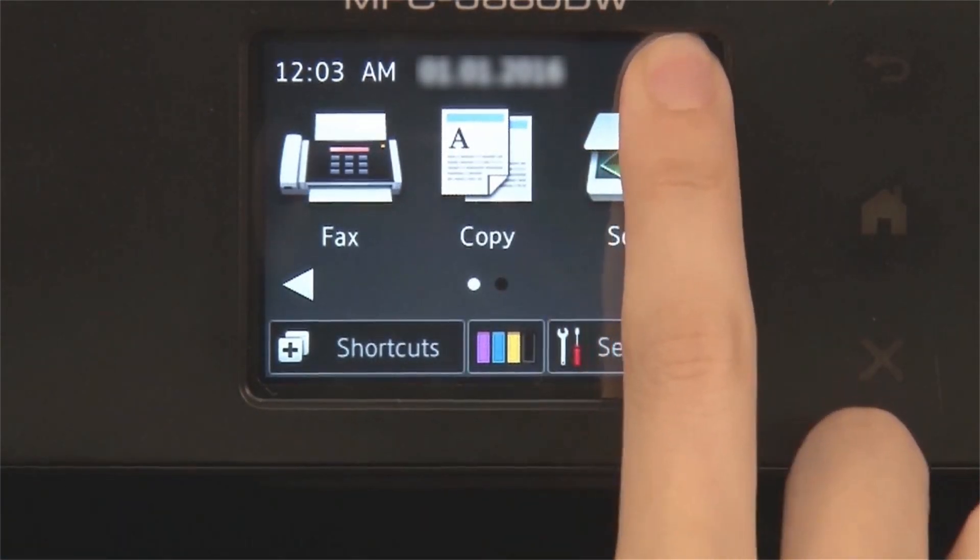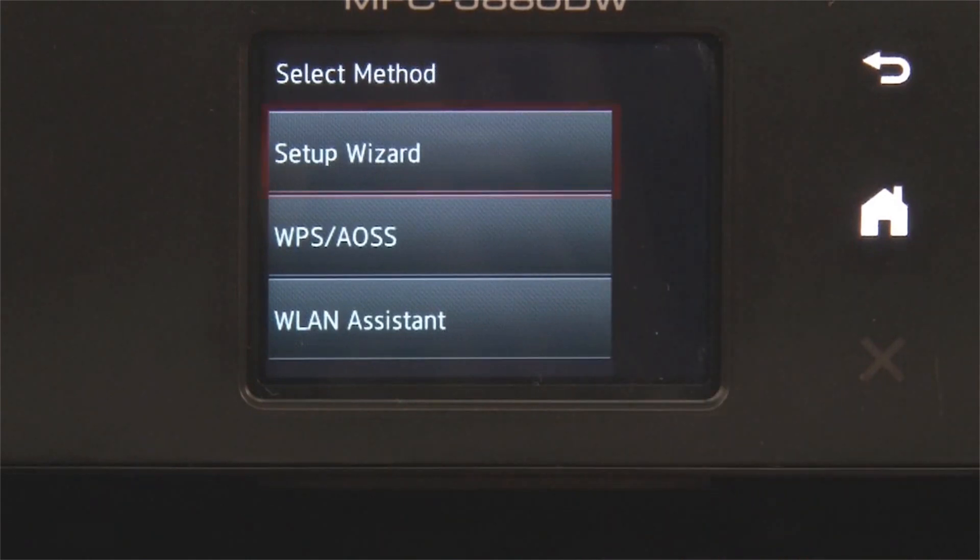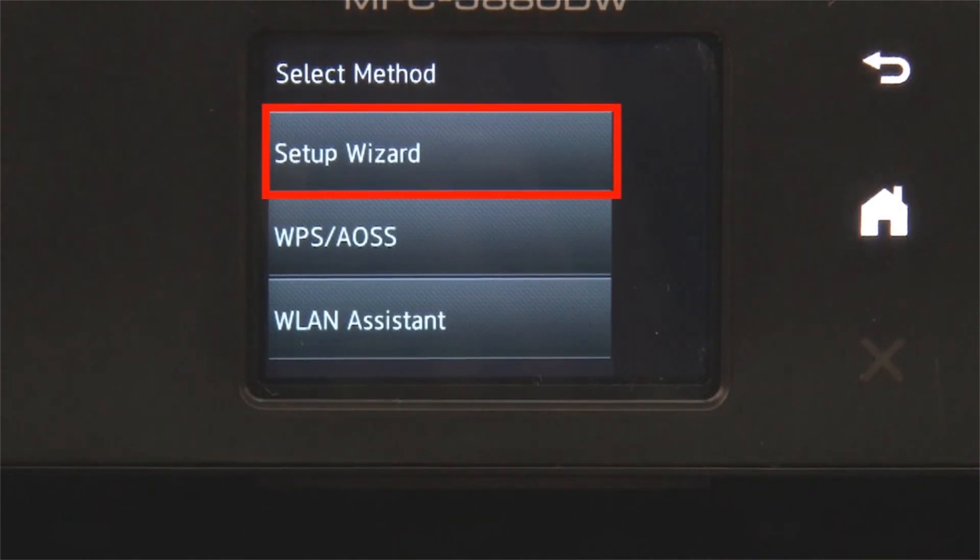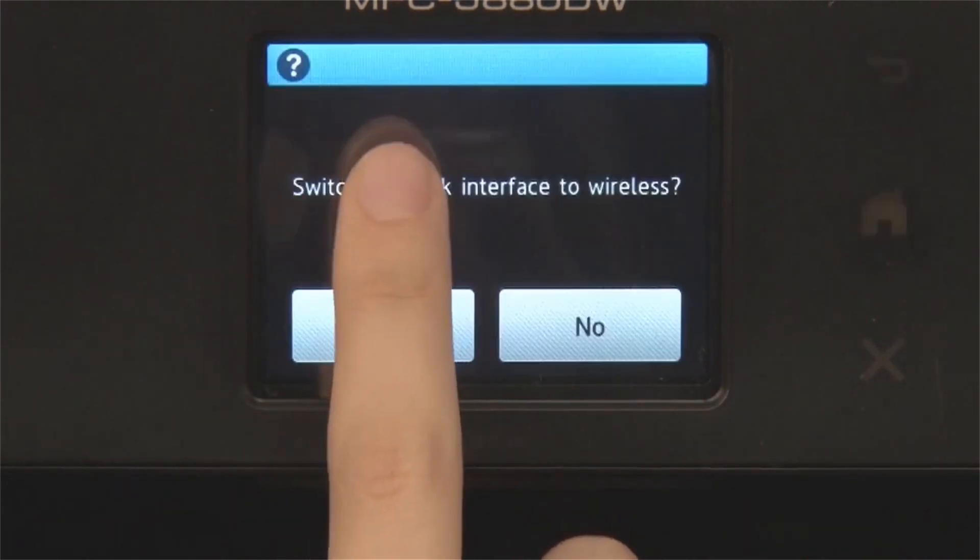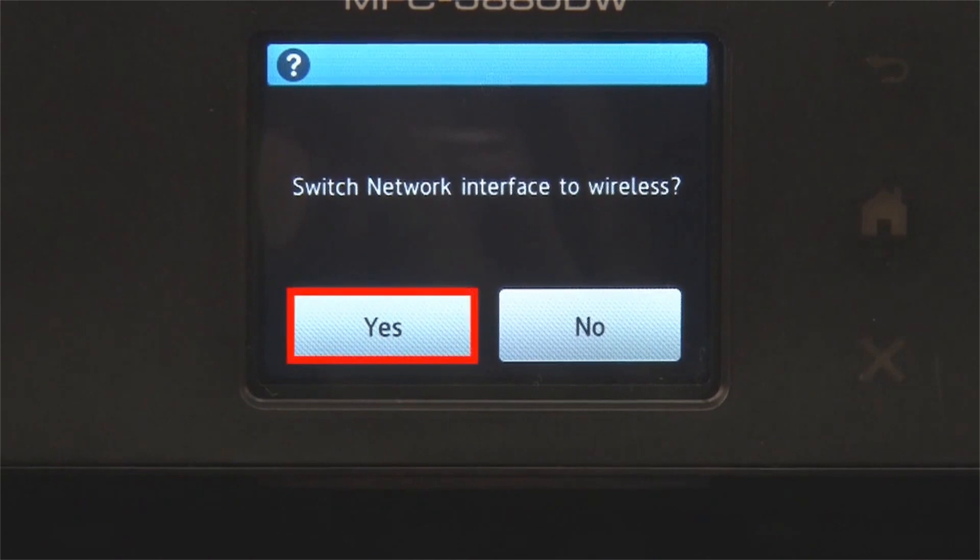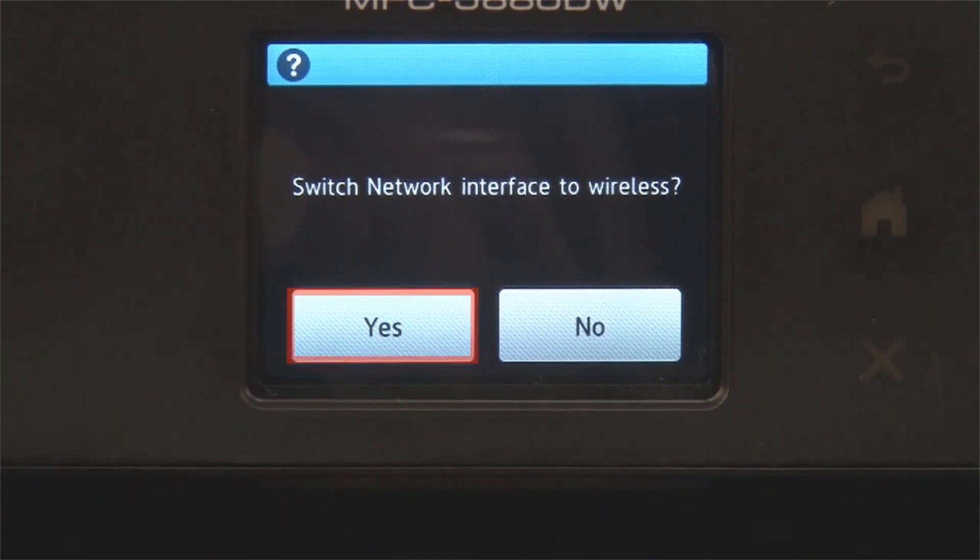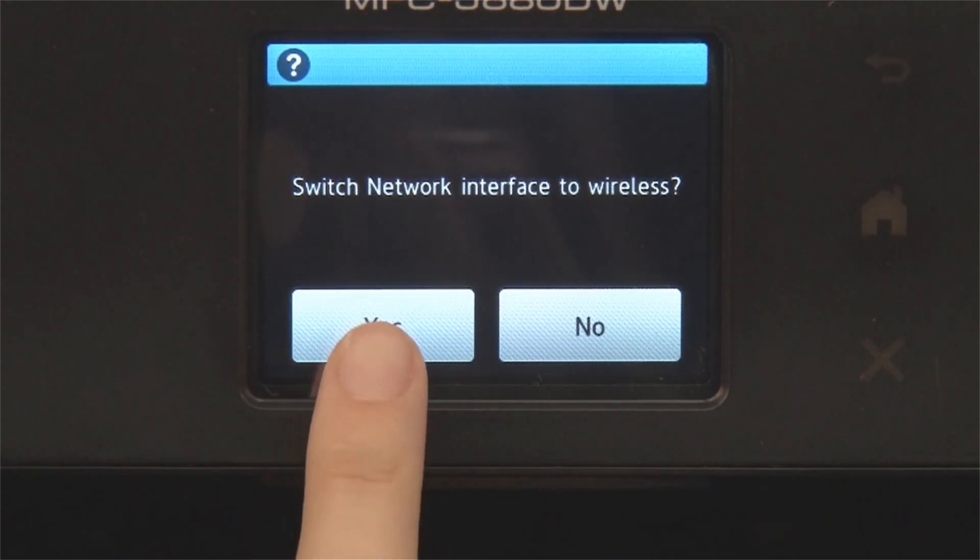Begin by pressing the Wi-Fi icon on the touch screen. Select Setup Wizard from the option list. When prompted to switch the interface to wireless, press Yes.